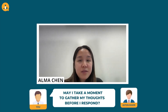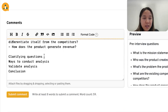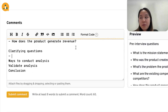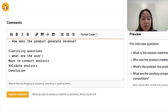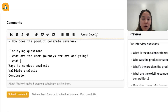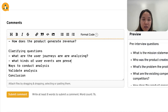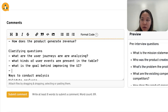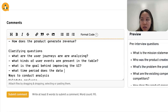When you reach this point, feel free to ask the interviewer to take a few minutes to brainstorm quietly. In terms of clarifying questions, some that come to mind are: most importantly, what are the user journeys we are analyzing? Another question would be: what kinds of user events are present in the table?